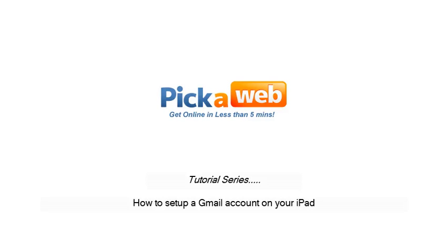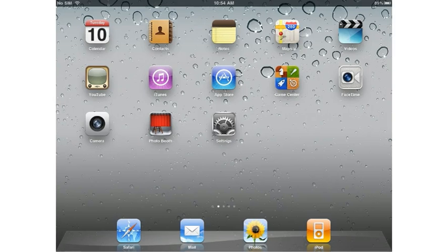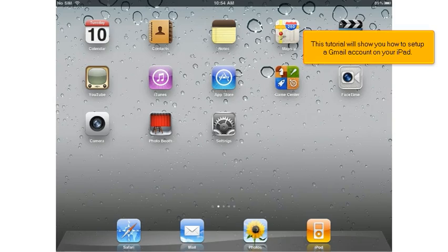How to set up a Gmail account on your iPad. This tutorial will show you how to set up a Gmail account on your iPad.